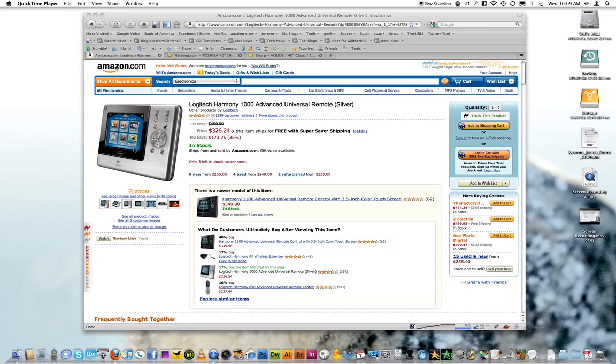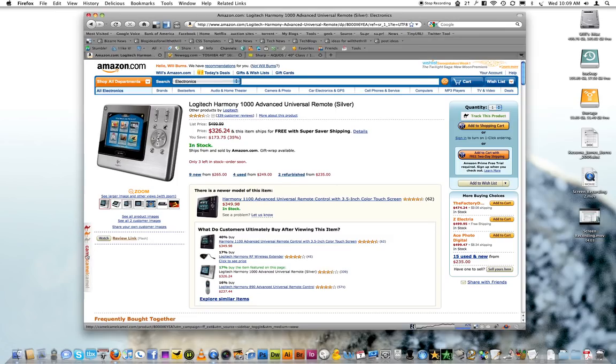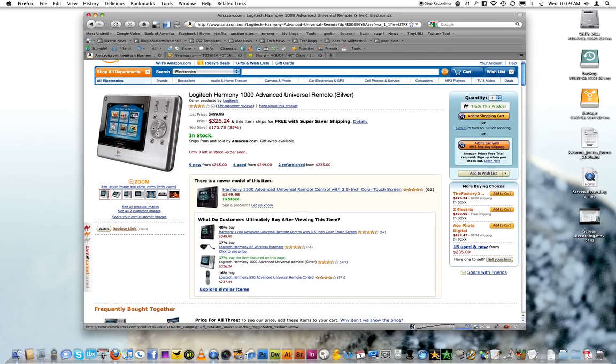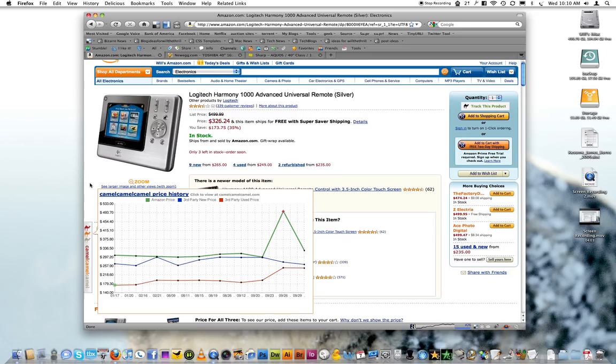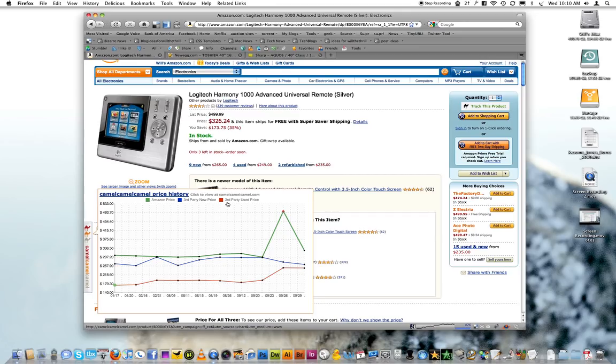So this is an Amazon page, and you click the little sidebar here that the Camelizer plugin puts in there, and it shows you the price history of the given product. As you can see, the green line is the Amazon price, the blue line is the third-party new price, and the orange line is the third-party used price, and it shows you the highest in the green.